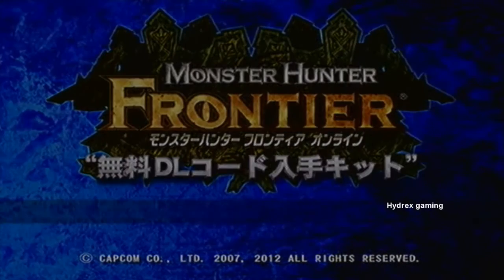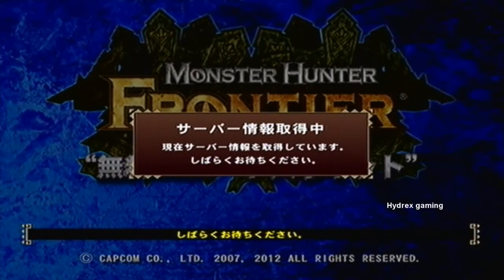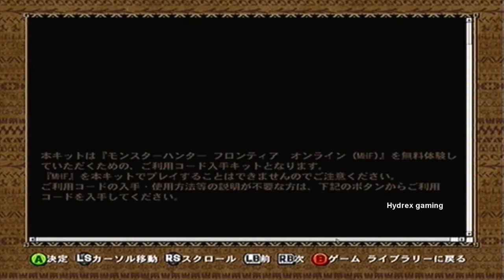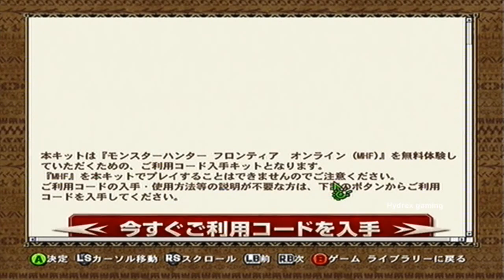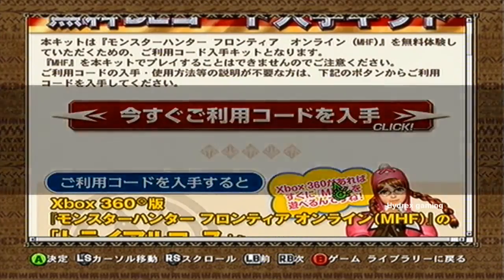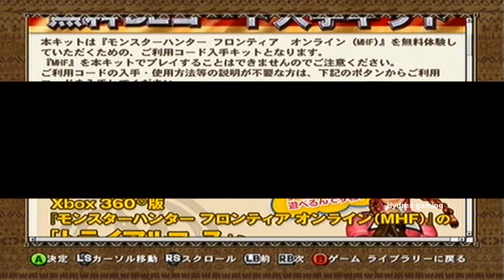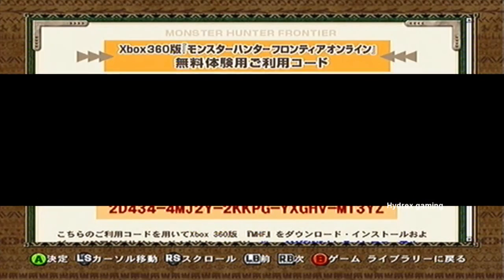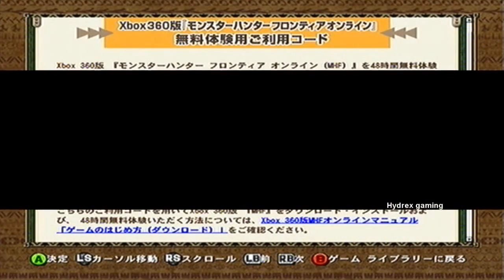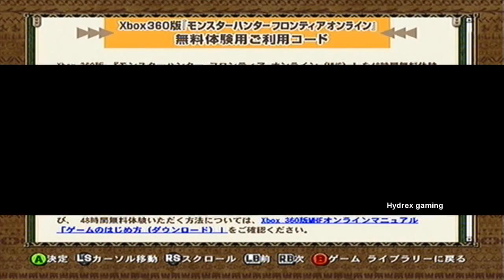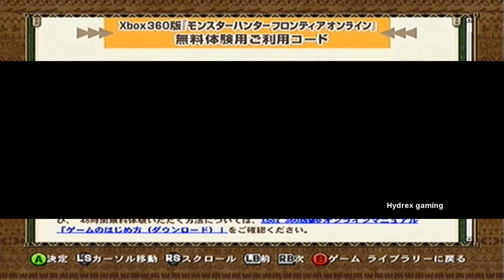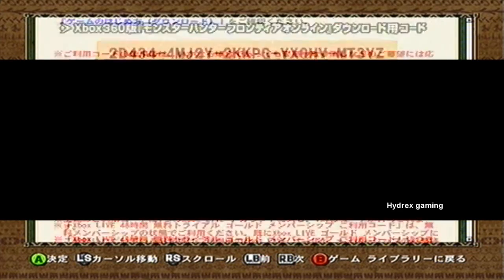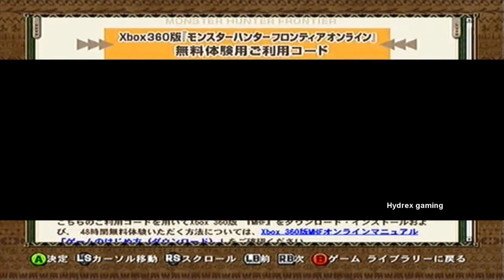Hit start and it will come up with another box — just hit start again. A web page will load up, and once it's loaded hit that red button where it says click. Once you've clicked it, it will give you two Xbox Live codes: one for an Xbox Live 48-hour trial and another for a game. You can only use the game one on a Japan account — any other account will just say there's a promotion error.